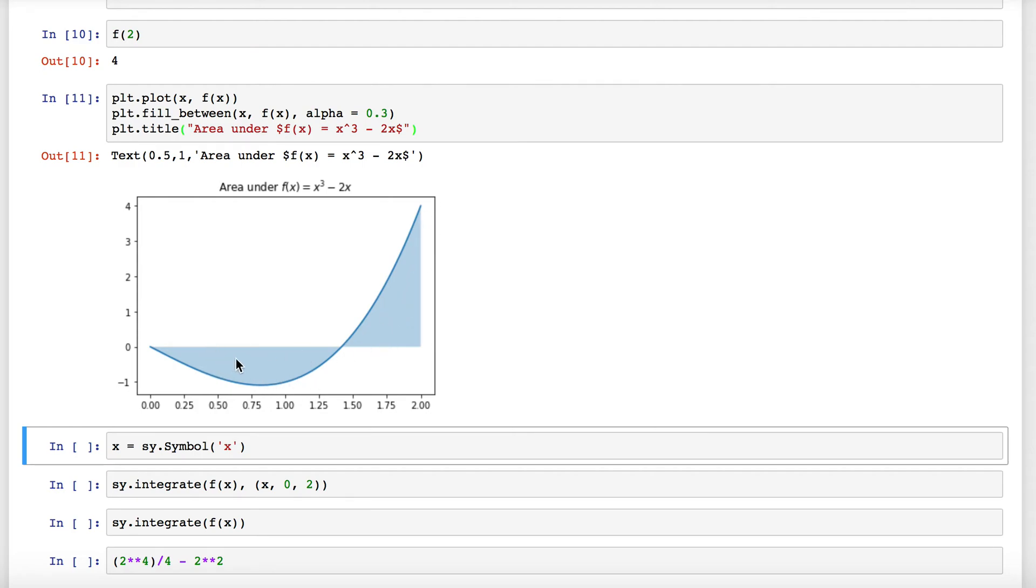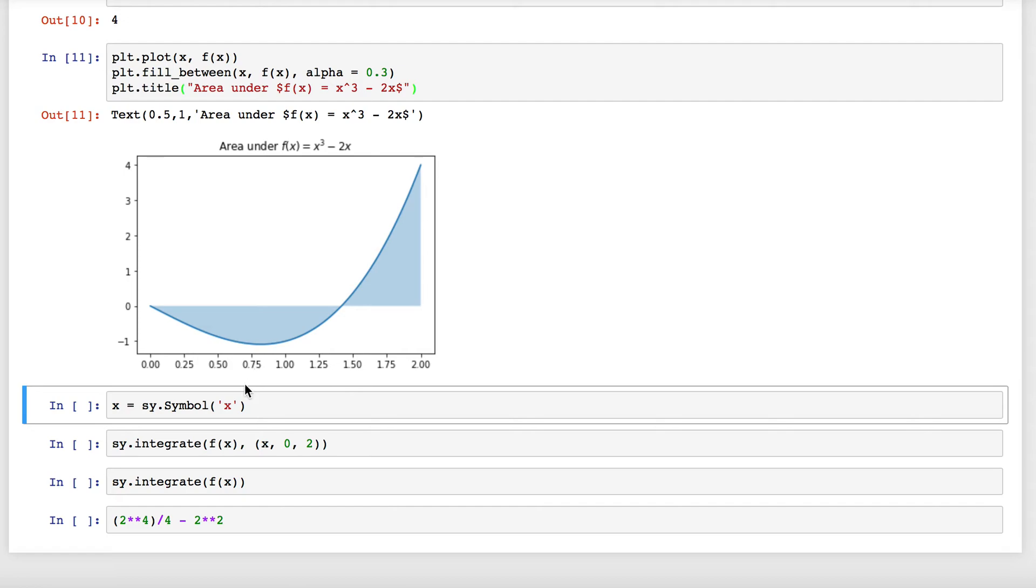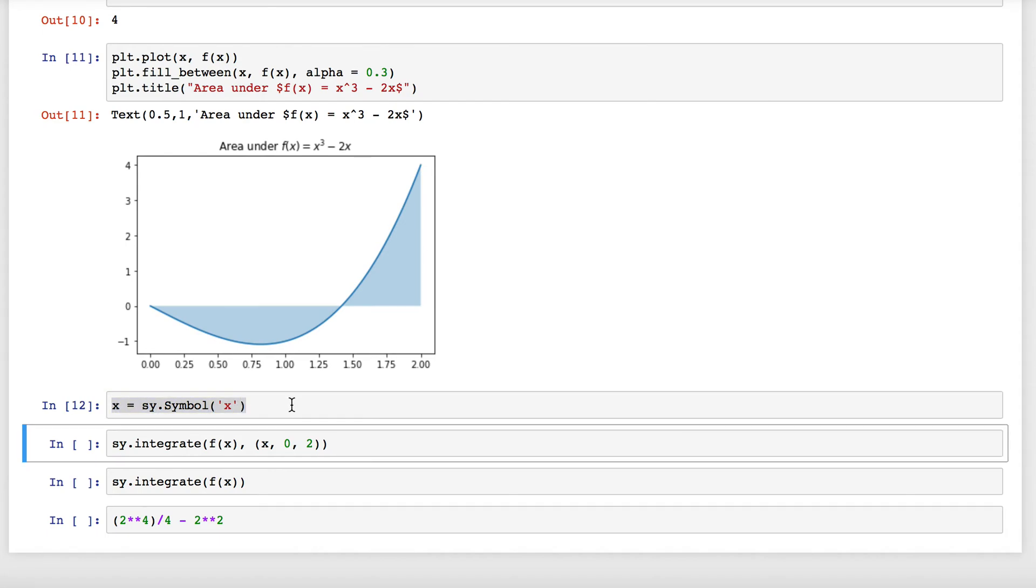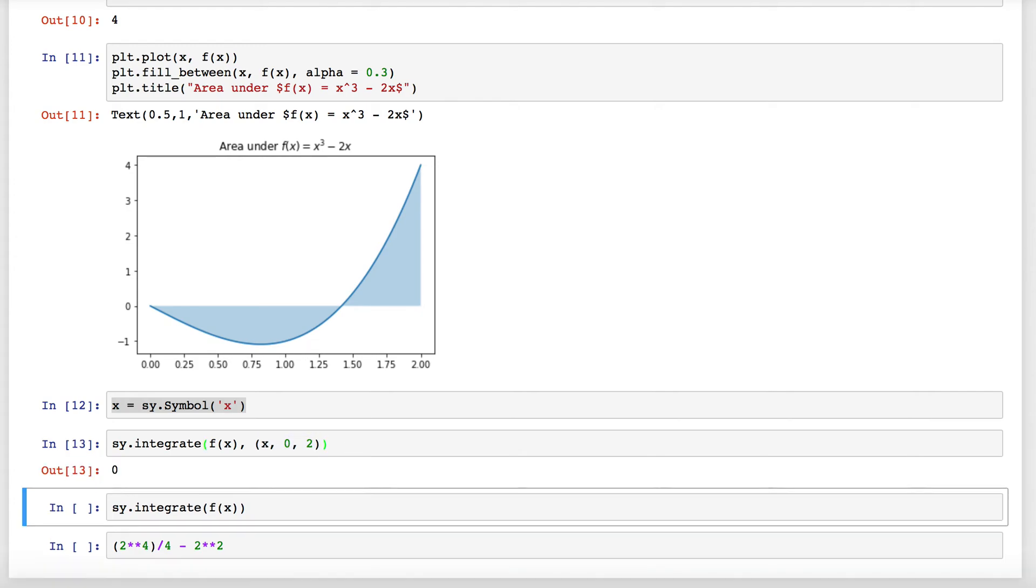Finally, I can use sympy to actually evaluate that definite integral. If I'm going to use sympy, I have to change x to be a symbol. Once I do that, I can use the integrate function. I'll be able to use this function f(x) and I'm evaluating it in terms of x from 0 to 2, and it appears that it's 0.